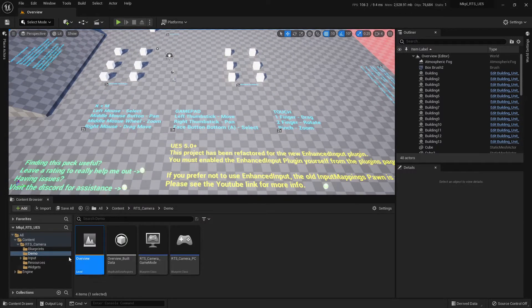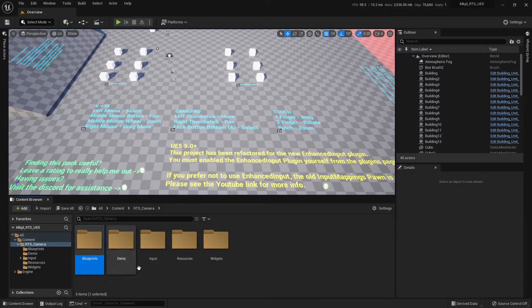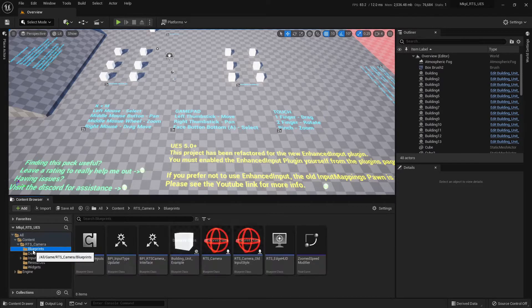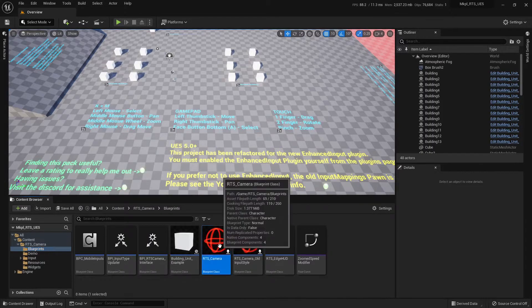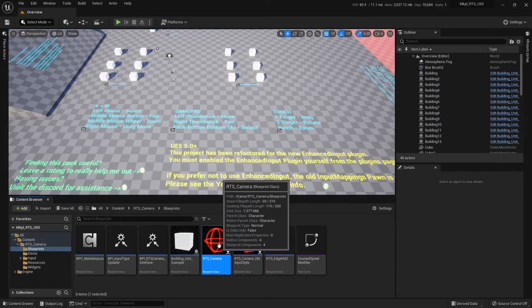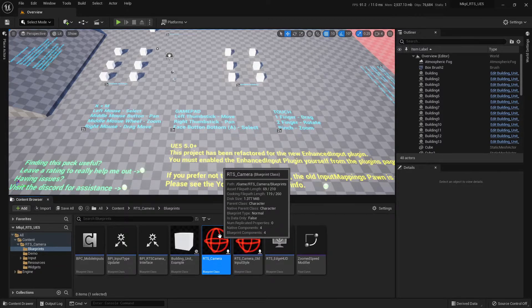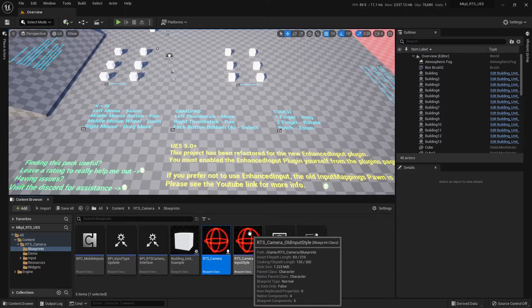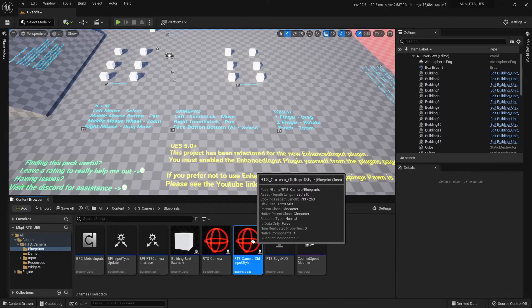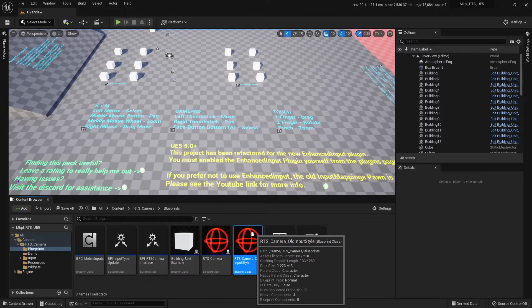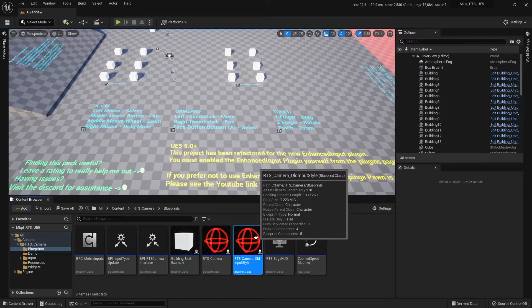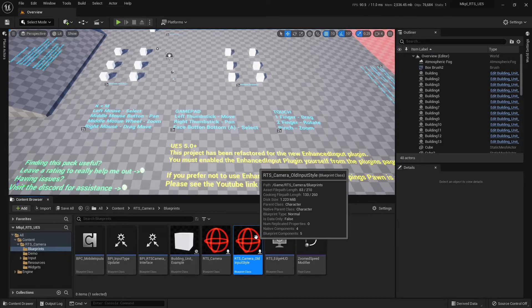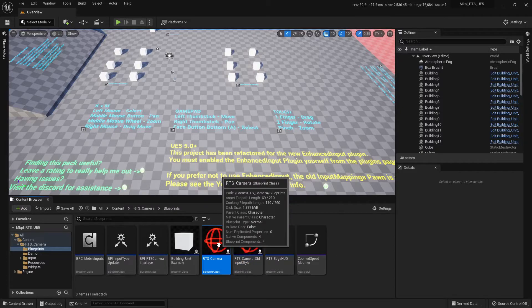As far as finding the assets, we've got this RTS camera pack, and we've got our blueprints, inputs, resources, and widgets. So blueprints contains the core systems. An RTS camera here, this is the actual pawn that we've played. This contains 99% of all the code for this project. This one next to it, the RTS camera old input style. This one uses the input mapping system that was in Unreal 4. This is not currently used for any reason. However, it is there should you need it. Just in case you want to refer back to it, or whatever reason, it's there.